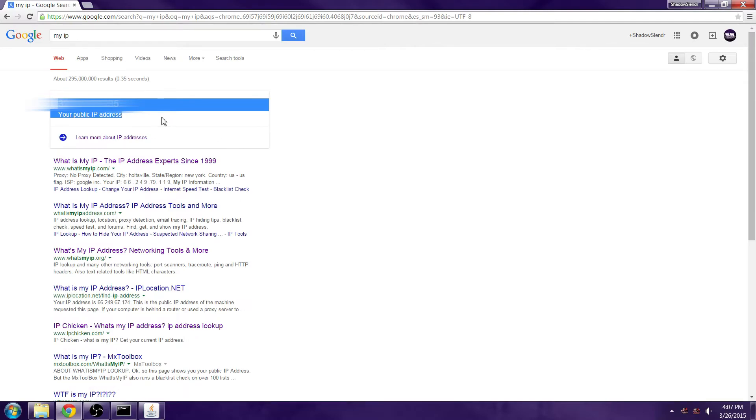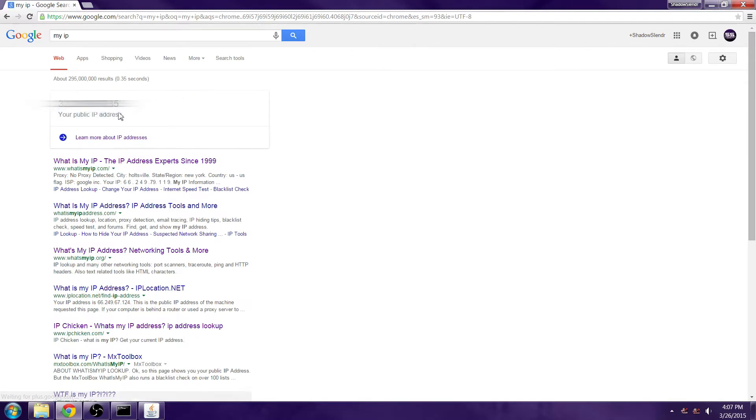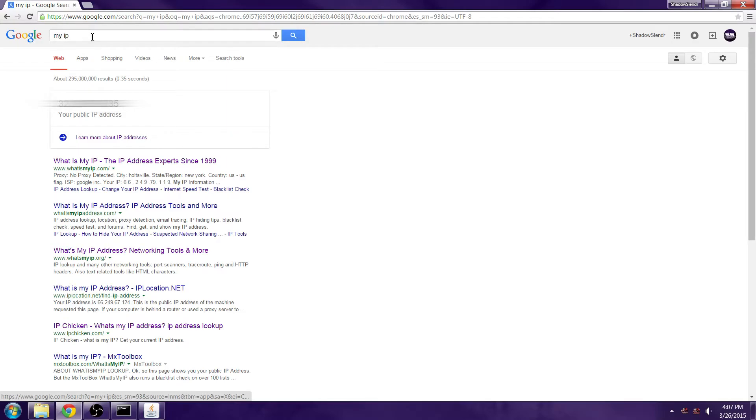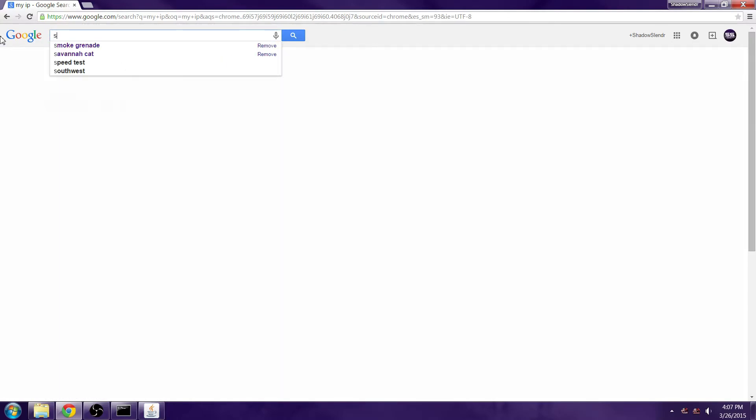It should be a number, it should not have any weird letters and stuff in it. If you have Comcast there is a chance of it doing that, so if you have Comcast you want to type in 'internet speed test.'